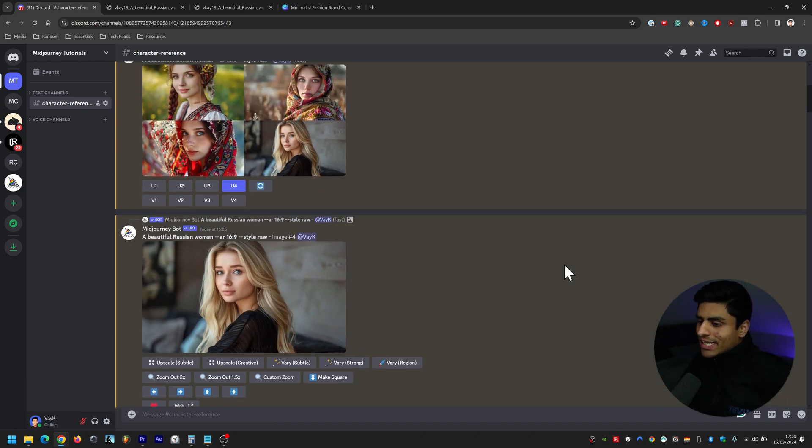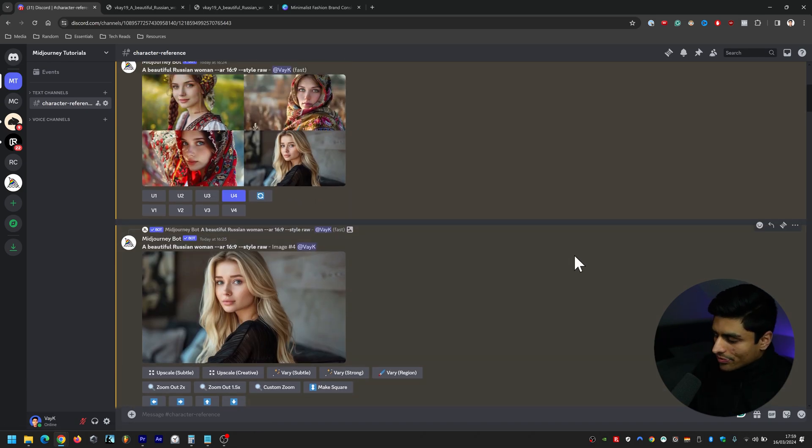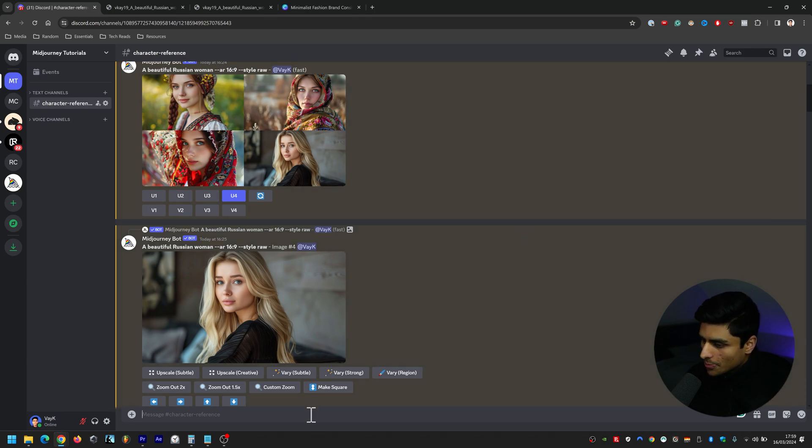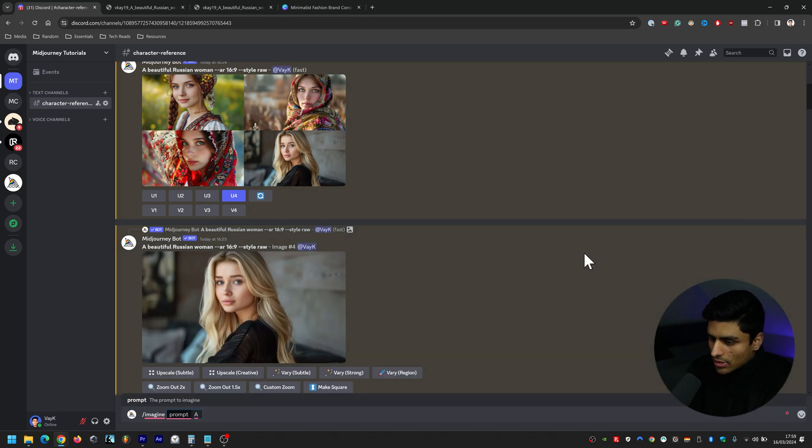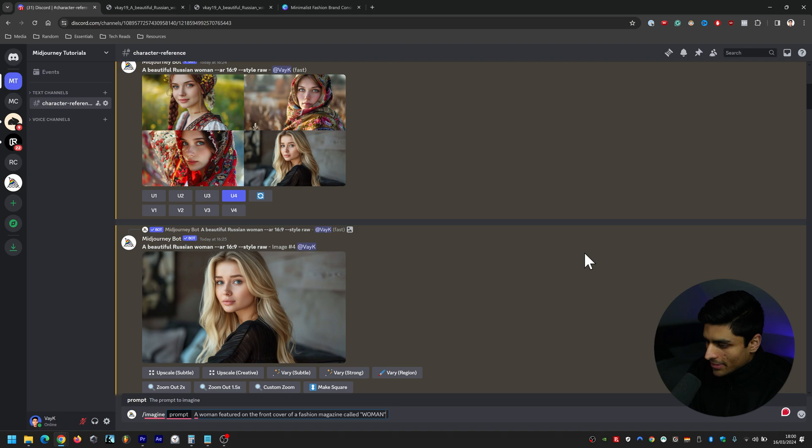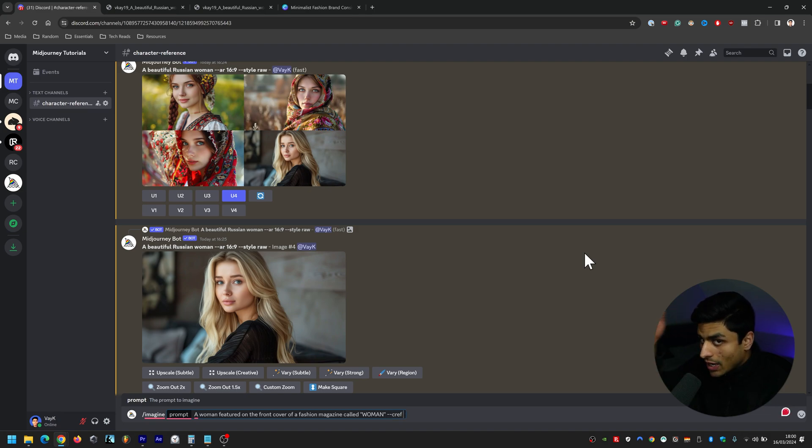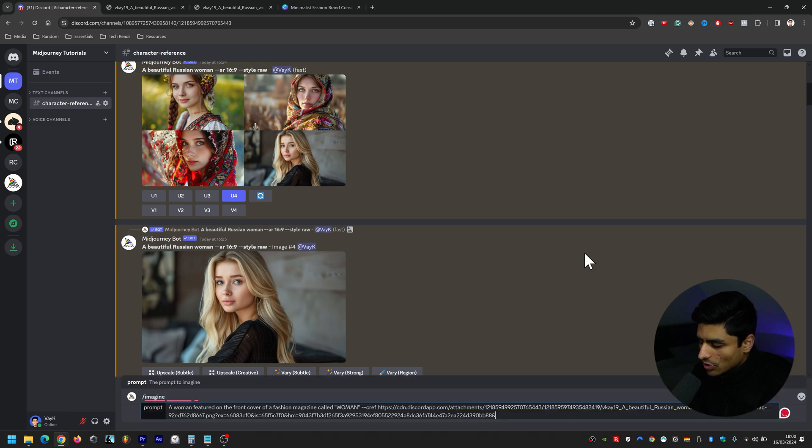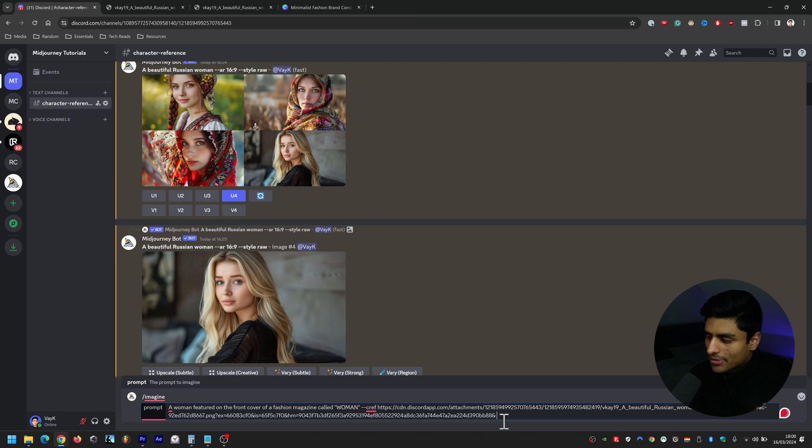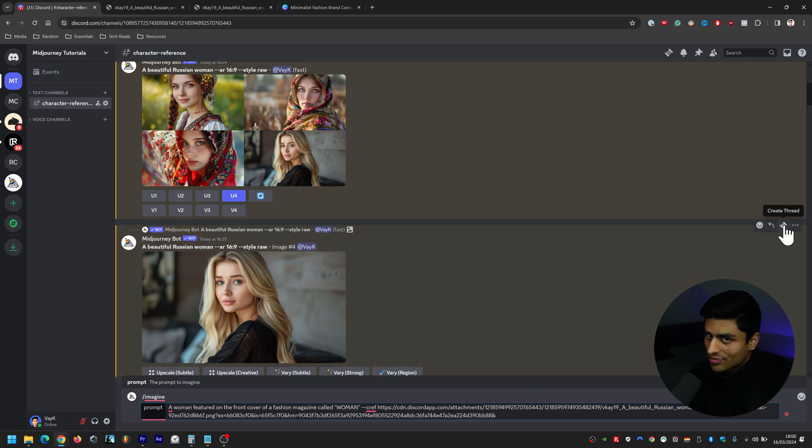So let's say now that we want to imagine this character on the front cover of a fashion magazine called woman. I know that's super unoriginal, but here's how we would do it. Imagine a woman featured on the front cover of a fashion magazine called woman. And then you go dash dash cref, and then you know how we copied that image address? Now we just paste it. So control V, have a space there after the image address. I know it's quite long-winded with CD and discord app and attachments, etc. It's a long link. Don't worry about it. It's fine.